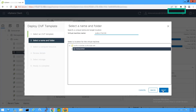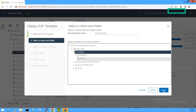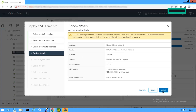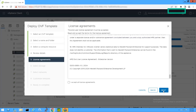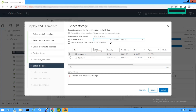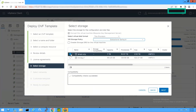Specify the name and folder location for the OVA deployment and click Next. To select a compute resource, select the location where to run the OVA file and click Next. Review the details and click Next. Select the checkbox to indicate that you have read and understood the HPE EULA agreement and click Next. On the Select Storage screen, click the drop-down menu to select Virtual Disk Format and choose the destination from the available data stores. Note that to manage resources, use Thin Provisioning. Click Next.